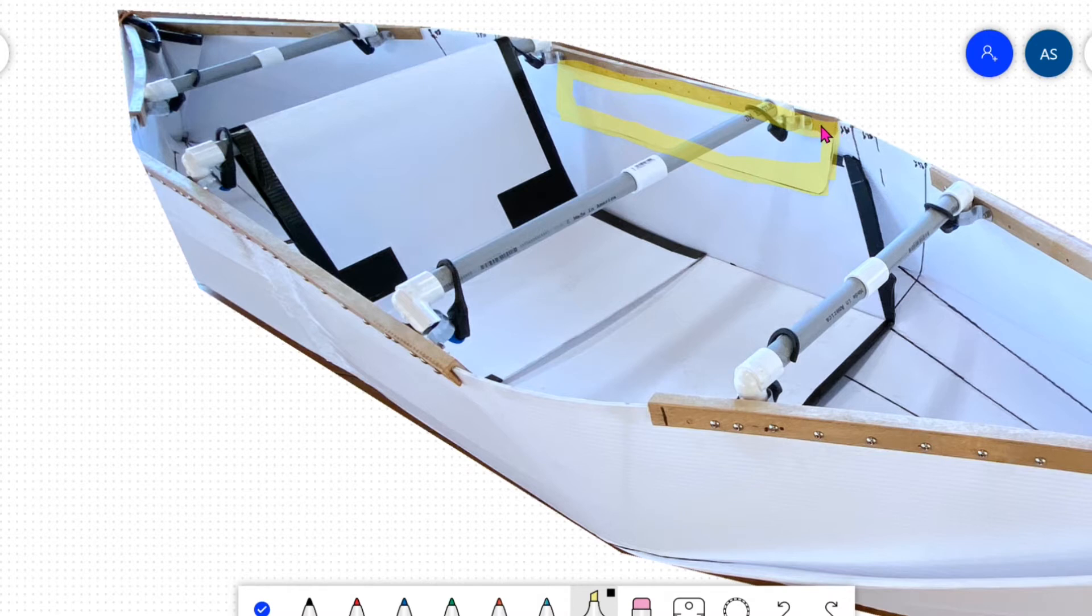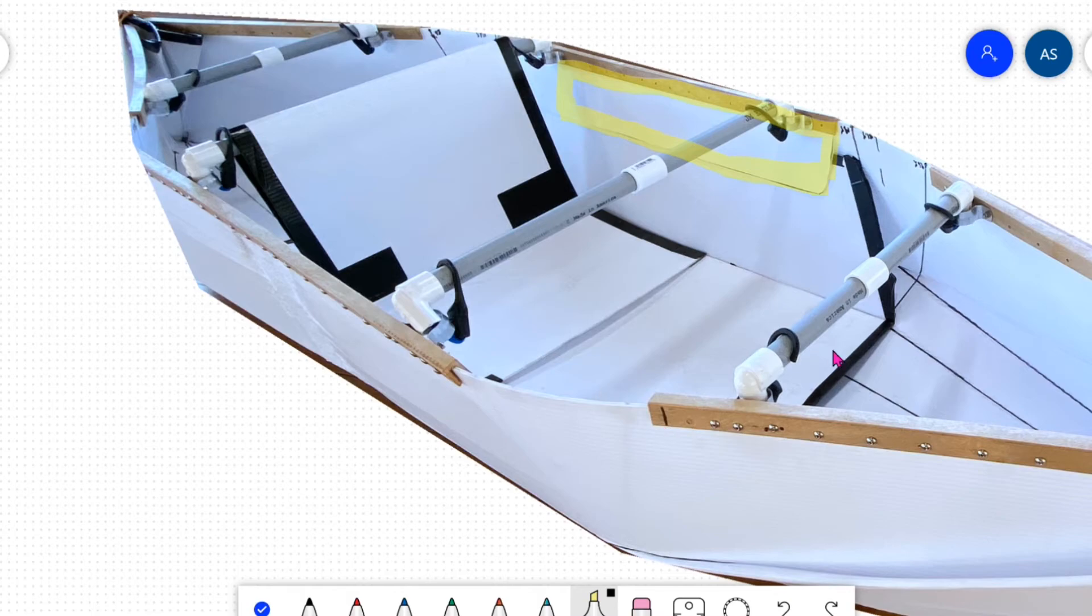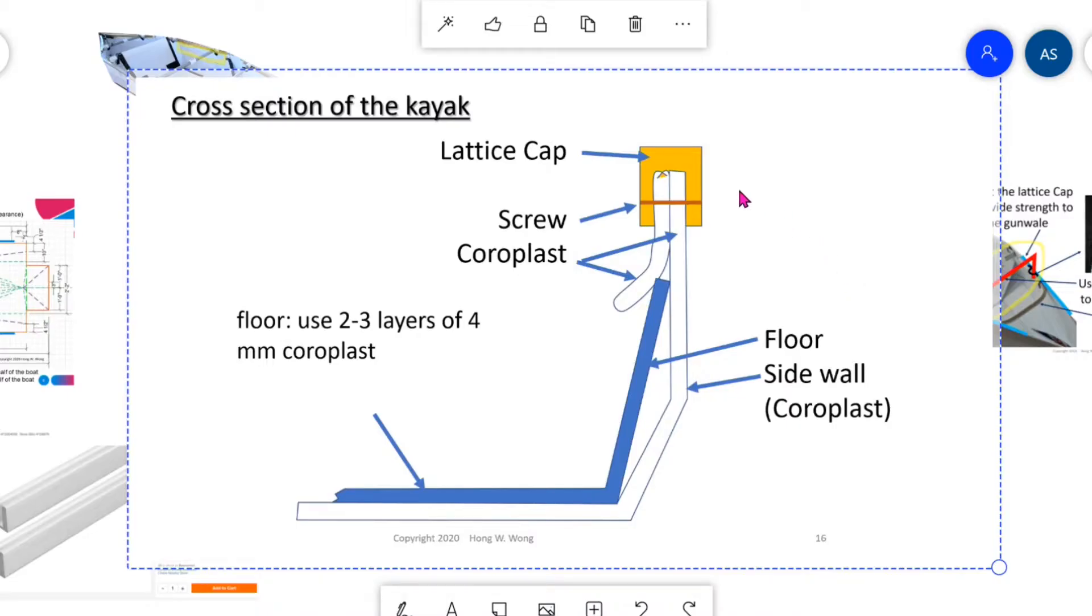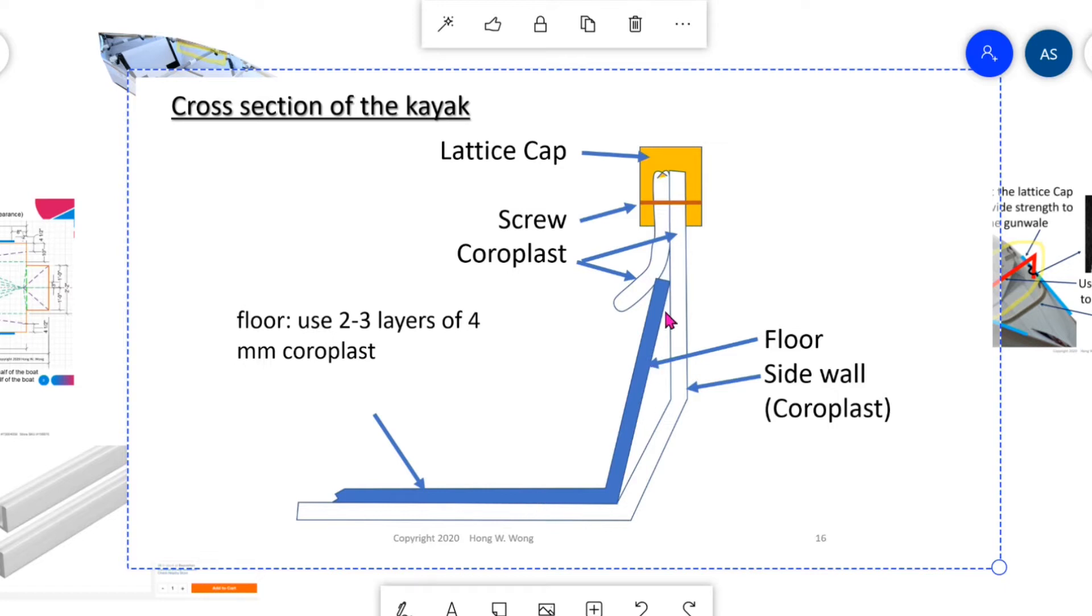And it will be used for keeping the floor from moving when I place the floor into the boat. This is the cross section near the middle part of the boat. This is the lattice cap. This is the extra piece of coroplast. And when I insert the floor onto the middle part of the boat, it will keep the floor in the right place and keep it from moving.